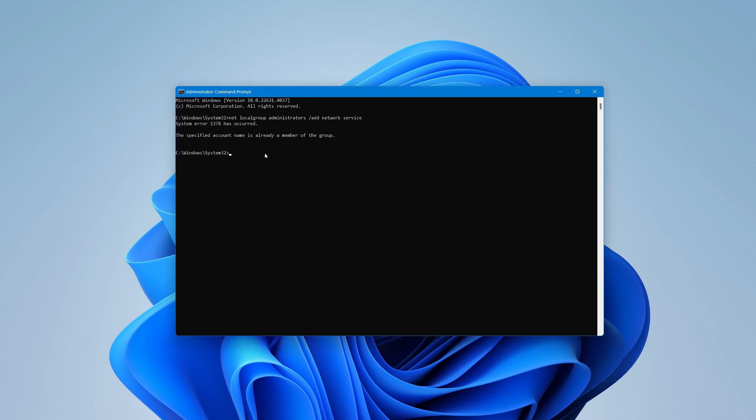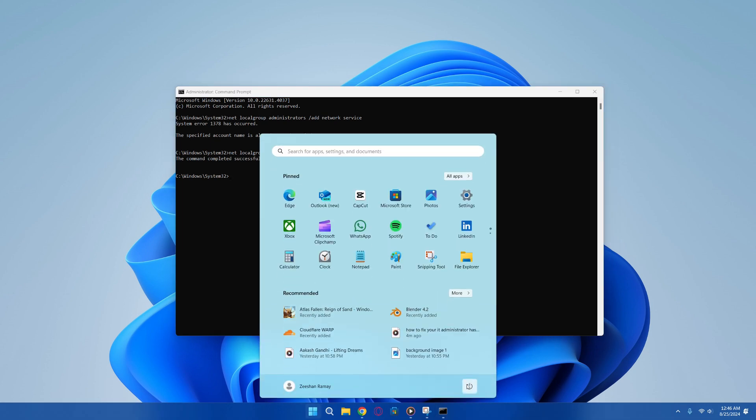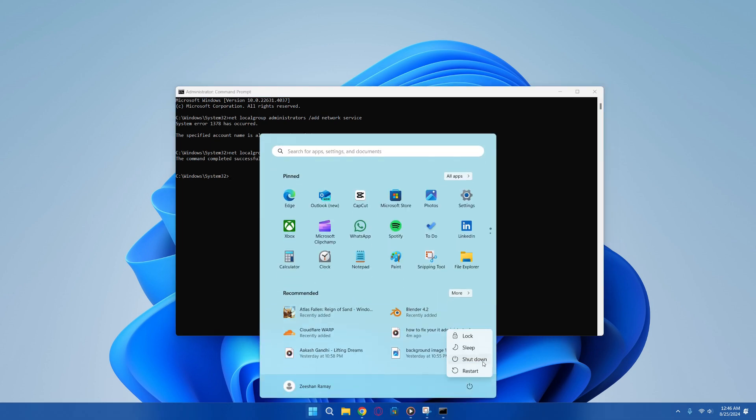Next, type another command: net localgroup administrators /add LocalService. Press Enter again. This step is crucial to making sure the issue is fully addressed. After you've entered both commands and pressed Enter, restart your computer.